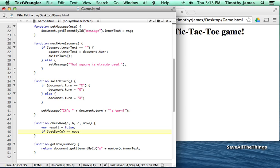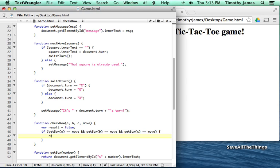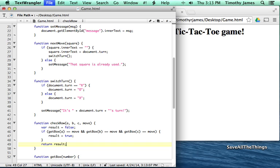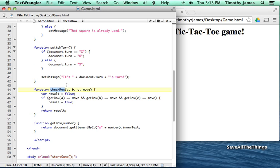We're going to use a new symbol — the and operator, represented by double ampersand (&&). Hit Shift+7 to get the ampersand character. The && operator means we want to check if all of these things are true: if getBox(a) equals move, AND getBox(b) equals move, AND getBox(c) equals move. If all of those are true, we set result to true. Then we return result. So if we call checkRow(1, 2, 3, 'X') and boxes 1, 2, and 3 are all X, we get a true result.